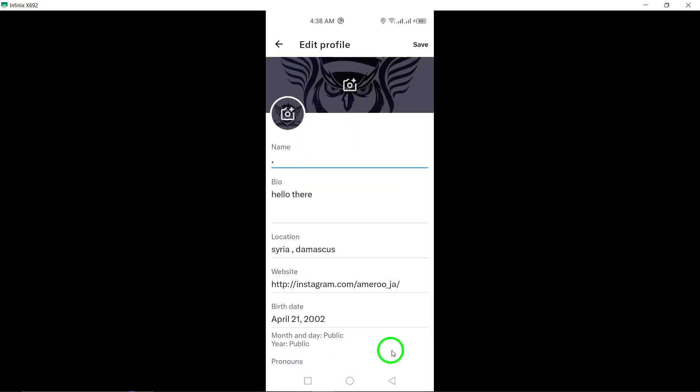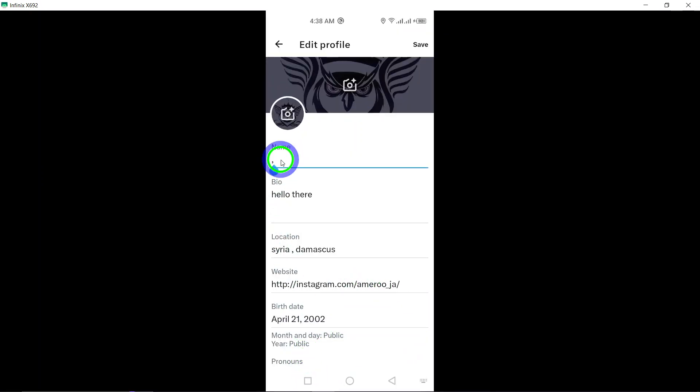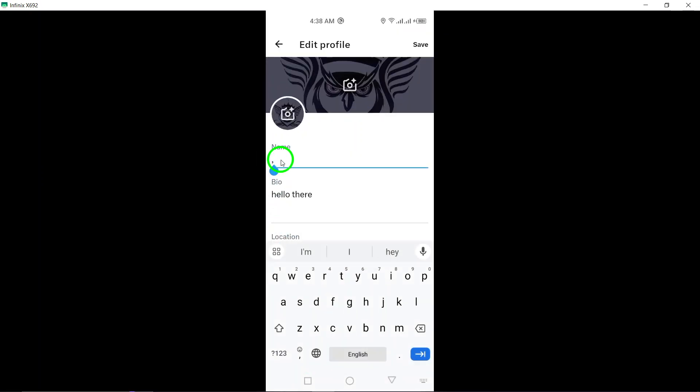Under your name in the profile settings, paste the copied symbols as your name on Twitter. This will temporarily change how your name appears on the platform.